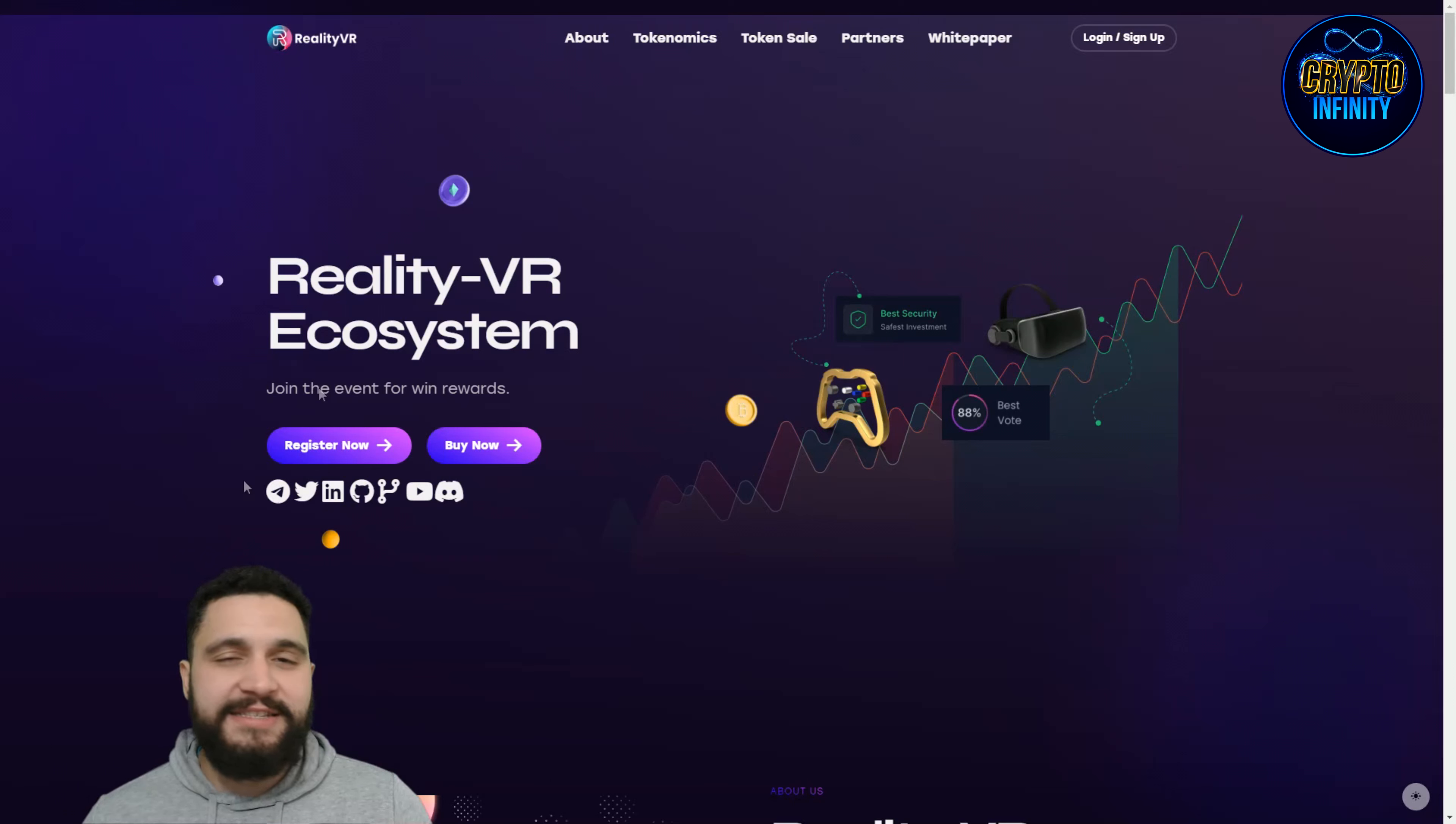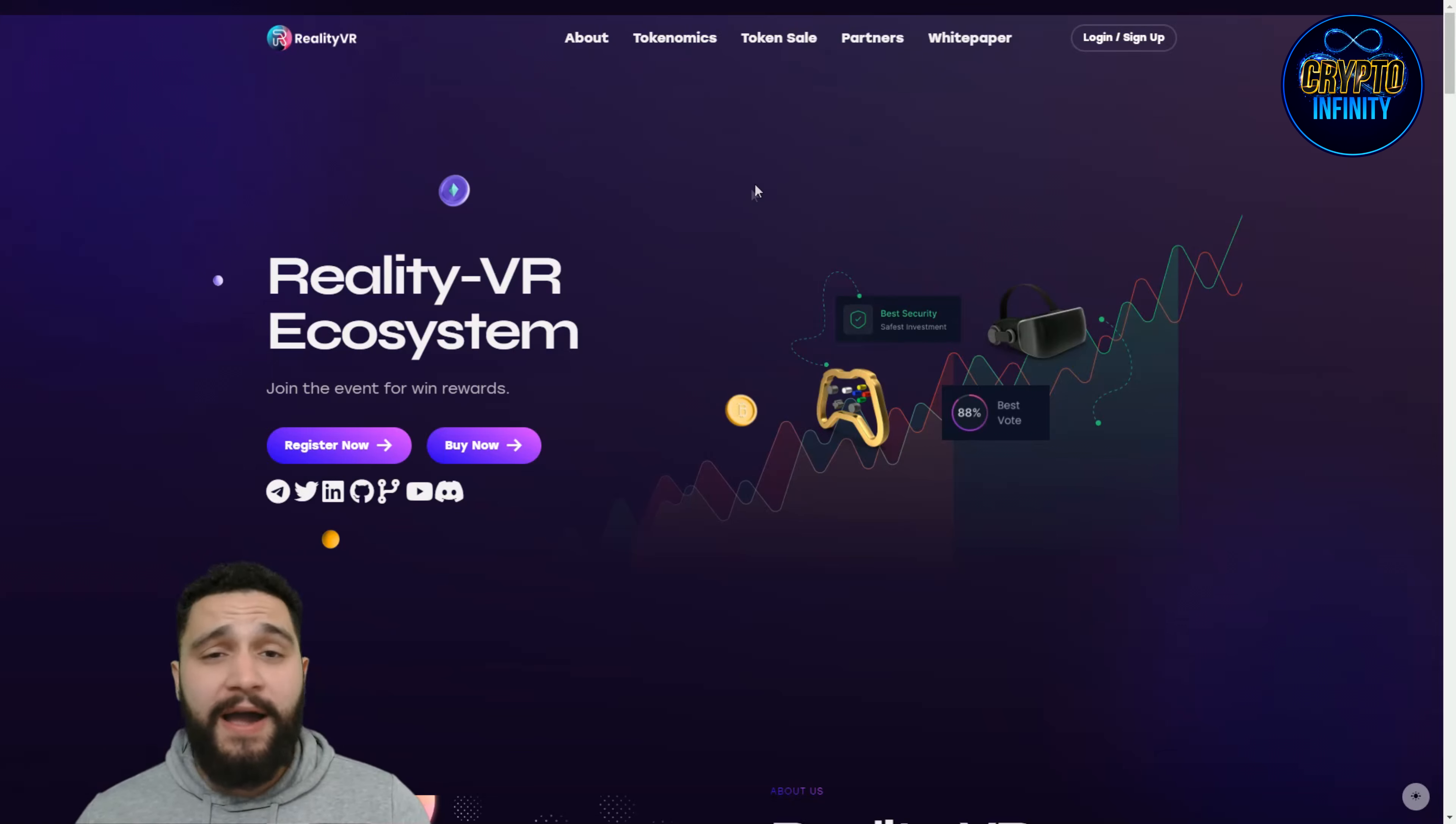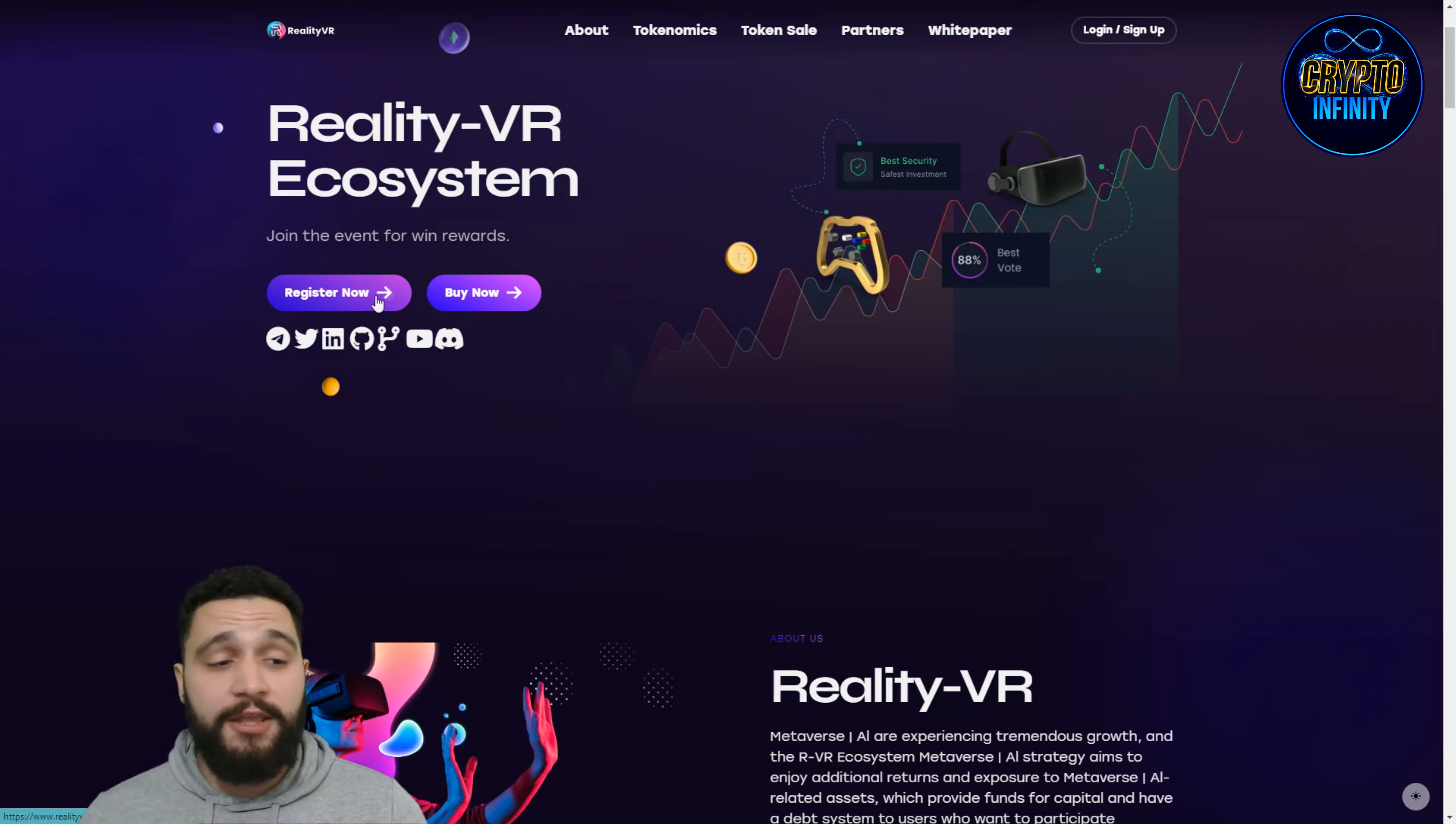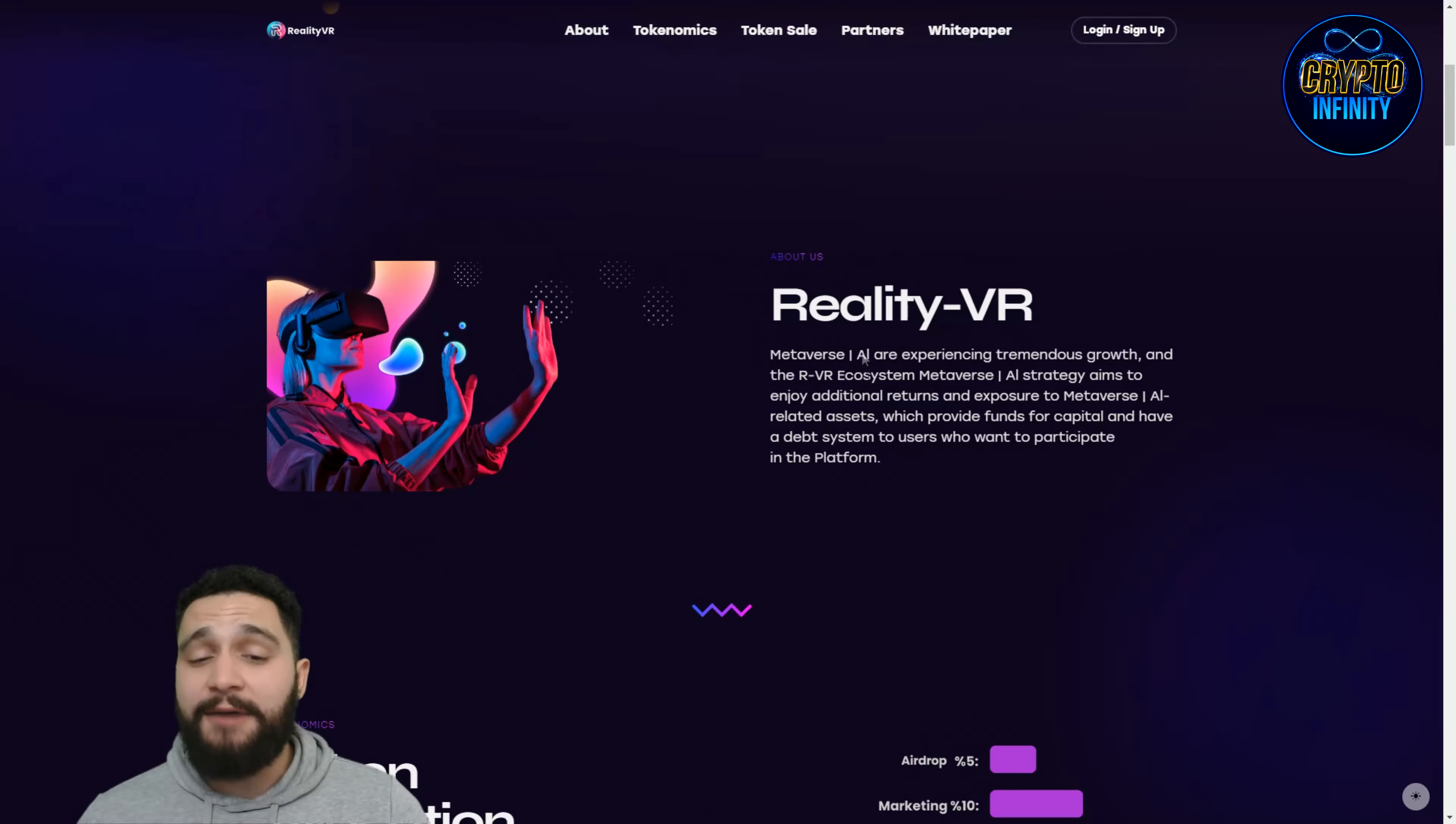You can see we are on the front page of this awesome crypto project and the name of it is Reality VR. A lot of things are combined in this crypto project and it is an ecosystem, not just a simple project. It has so many different features. You can register on the left or on the top right where it says login or sign up, and you can buy the tokens. I will show you how to do it at the end of the video.